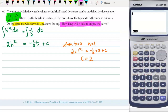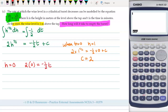Finally — how long will it take to go to empty? Empty means h = 0, so 2 × 0 = −(1/2)t + 2. So (1/2)t = 2, giving t = 4. This is measured in minutes.